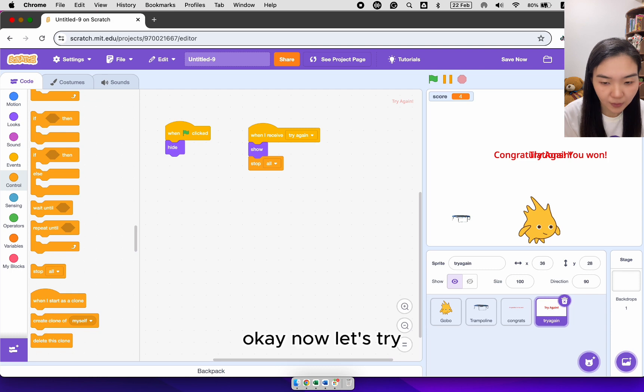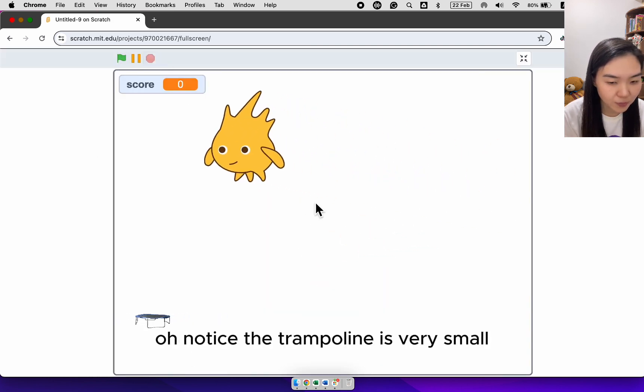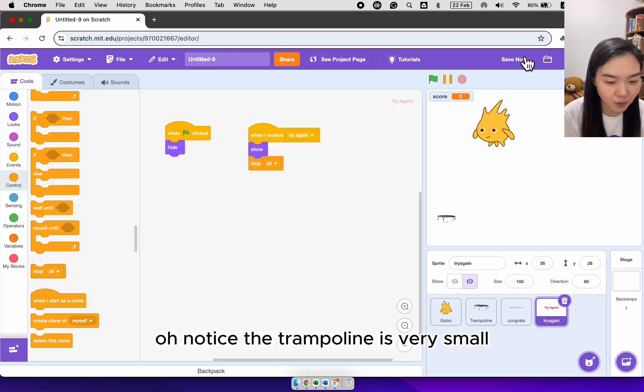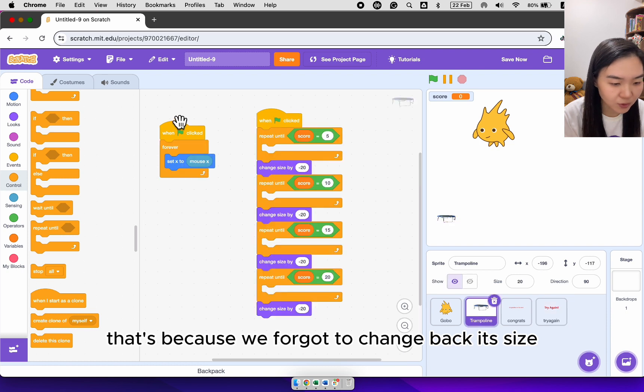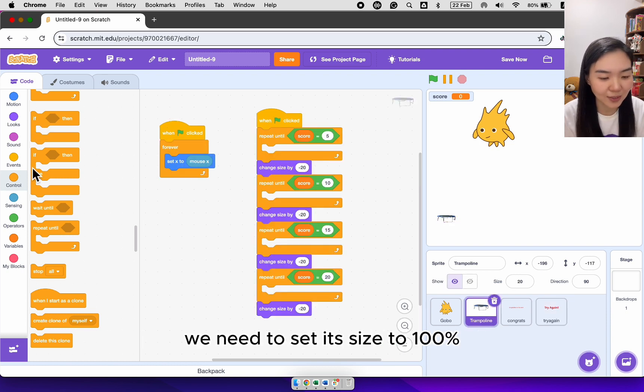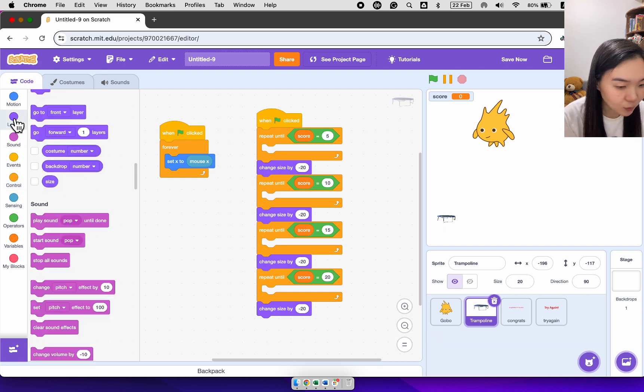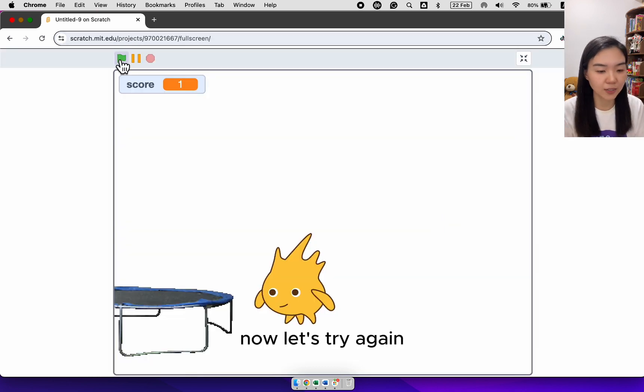Okay, now let's try. Oh, notice the trampoline is very small. That's because we forgot to change back its size. When green flag clicked, we need to set its size to 100%. Now let's try again.